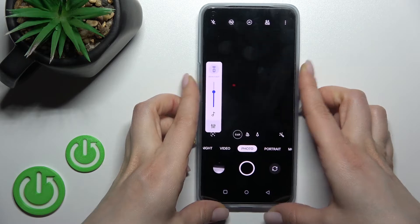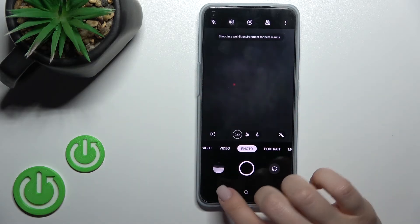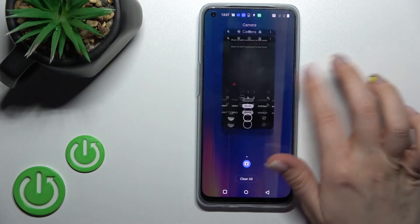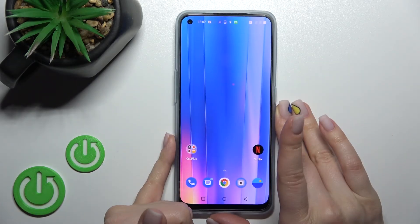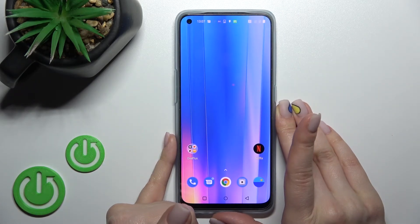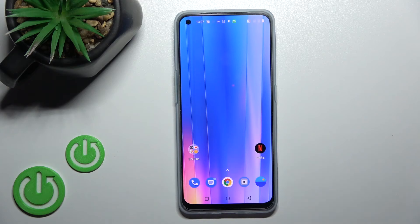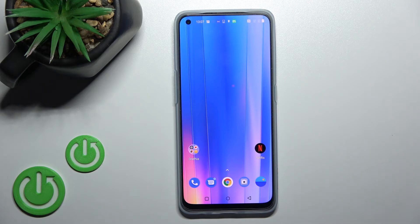So that's it — that's how to change the volume button function in the camera app on the OnePlus Nord EC2. Thank you for watching, and if you find this video helpful don't forget to leave a like, comment, and subscribe to our channel.